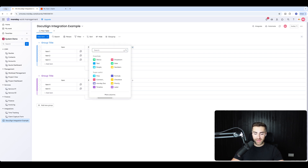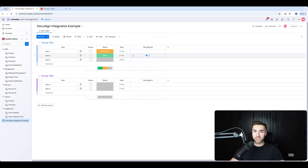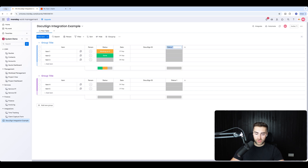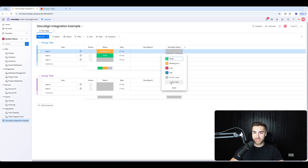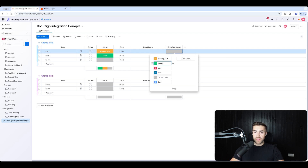Step two: there are two things we need to create. We need to create a text column called DocuSign ID. This allows us to track the envelope — it's just a unique reference for the DocuSign that's been sent. And then we also need a status column — I would call it DocuSign Status. I'm going to need 'Sent' as an option and 'Signed' as an option. I'll use the green 'Done' and just change that to 'Signed', and change 'Sent' to purple.